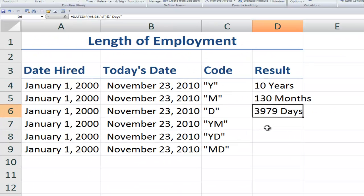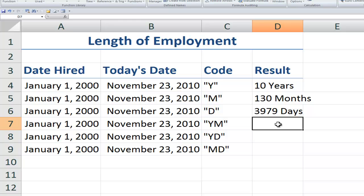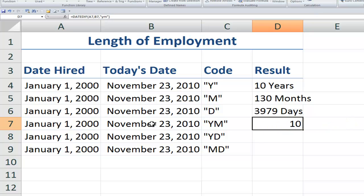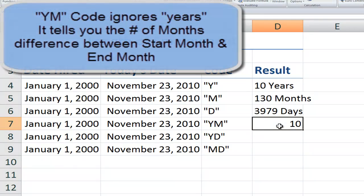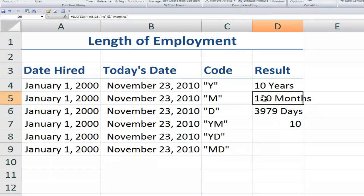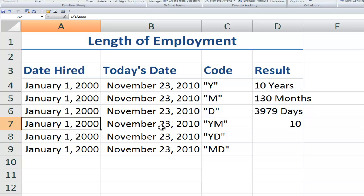Now let's get into these codes. YM is going to look at the start date and the end date, but it's going to ignore the years. It's going to tell me how many months in the current year. So equals DATEDIF, left parentheses, start date, comma, end date, comma, double quotation mark, YM, double quotation mark, right parentheses. Now it's telling me that there are 10 months. So from January to November, 10 months, it's ignoring the year. So up here where we used M, 130 months from the actual year, here we're ignoring the years. We're just saying the pure number of months in between, the intervening number of months.